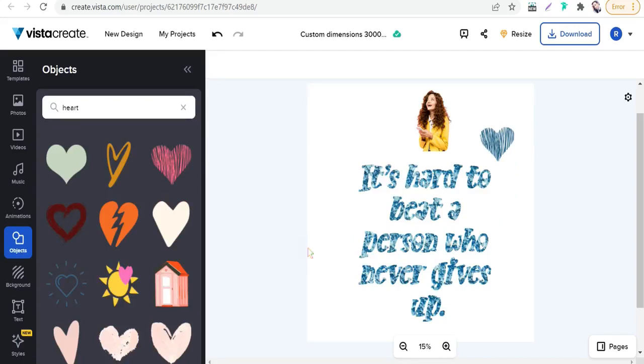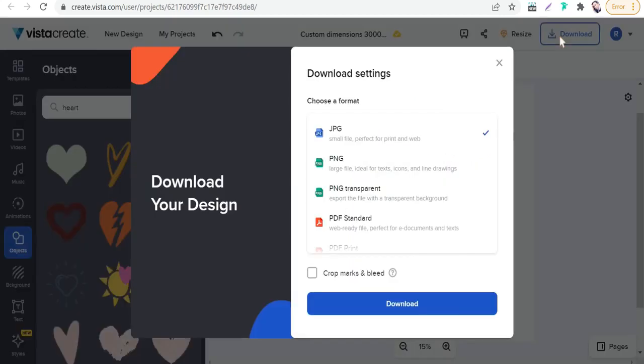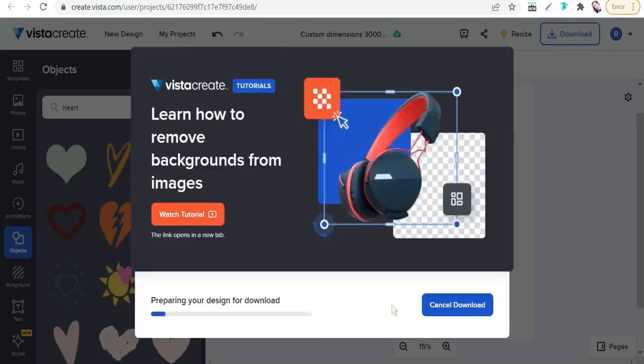The most important thing for your print on demand design is you have to create your design with a transparent background. When you are happy with your design, just go to download. Here you will find this option—you can download your design with transparent background PNG format. So select this one, PNG transparent, just download.